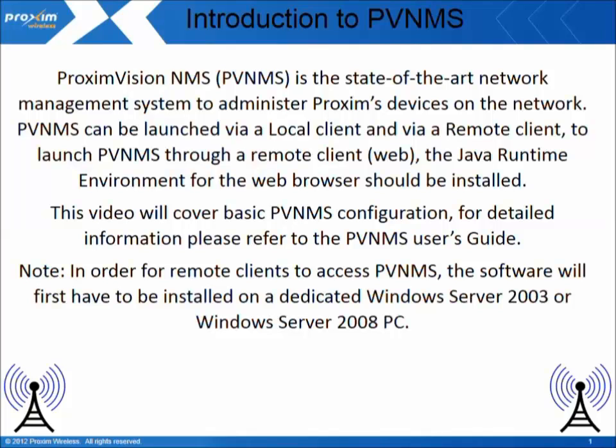This video will cover the basic PVNMS configurations. For detailed information, please refer to the PVNMS User's Guide. In order for remote clients to access PVNMS, the software will first have to be installed on a dedicated Windows Server 2003 or Windows Server 2008 PC.